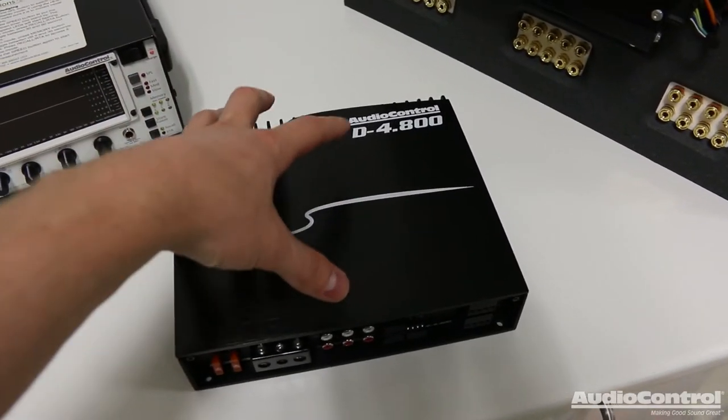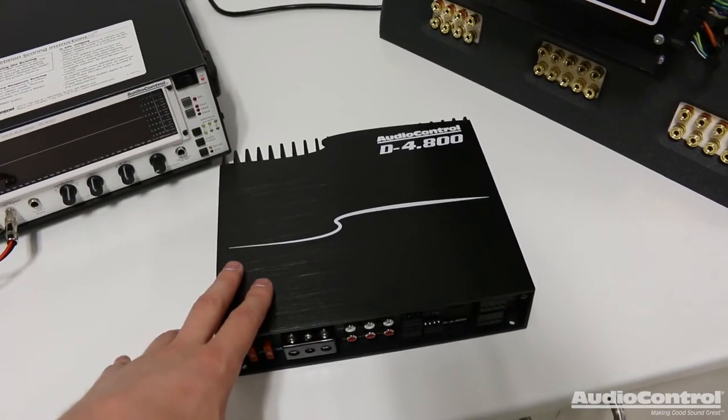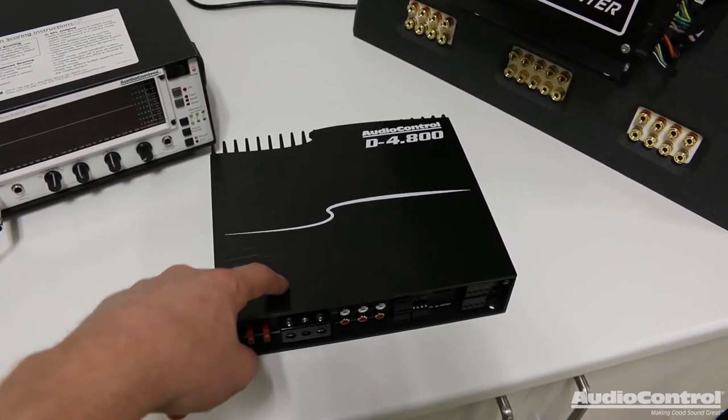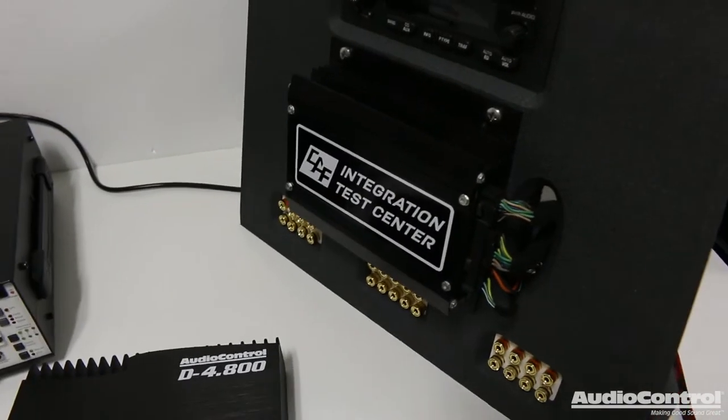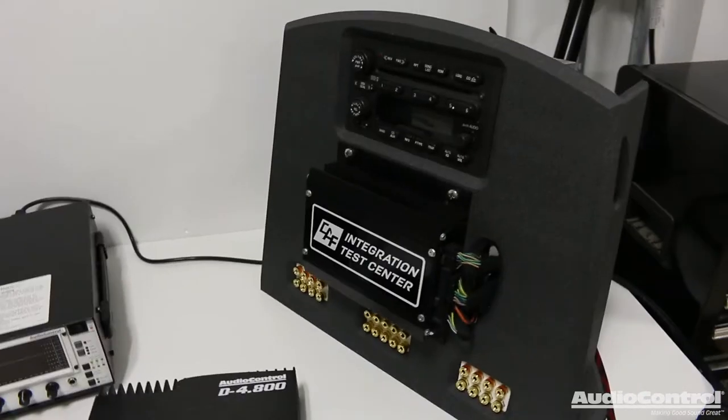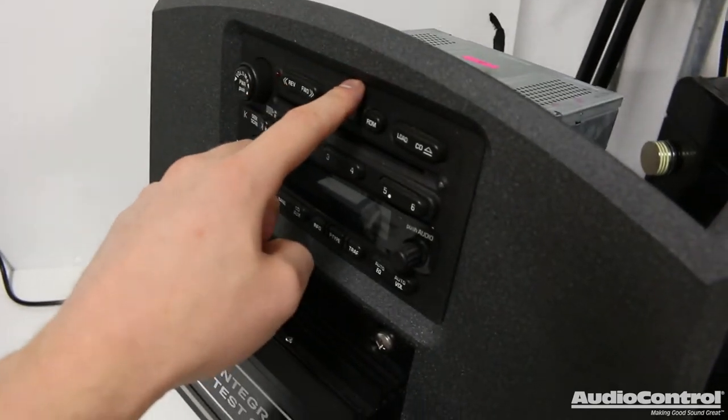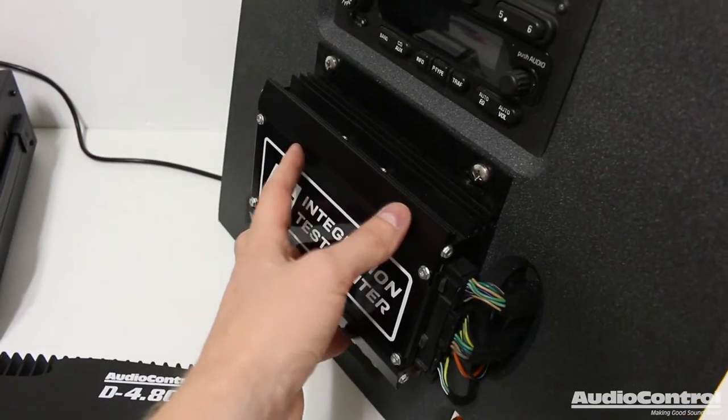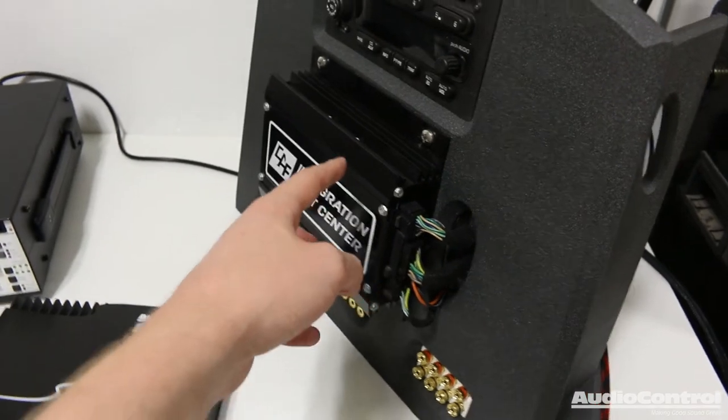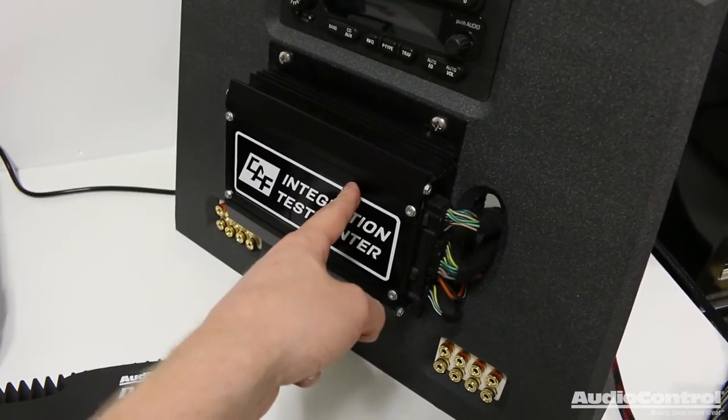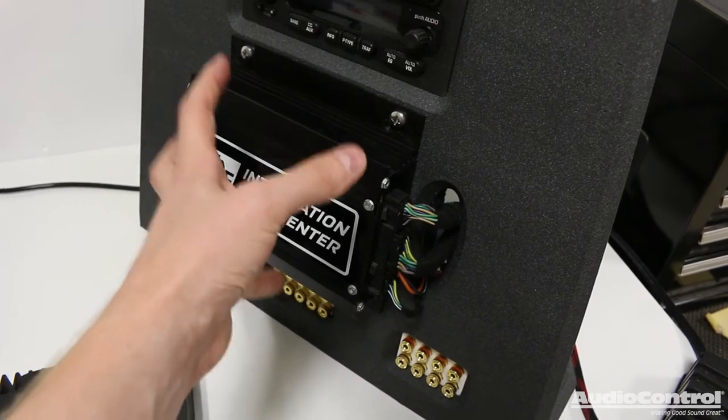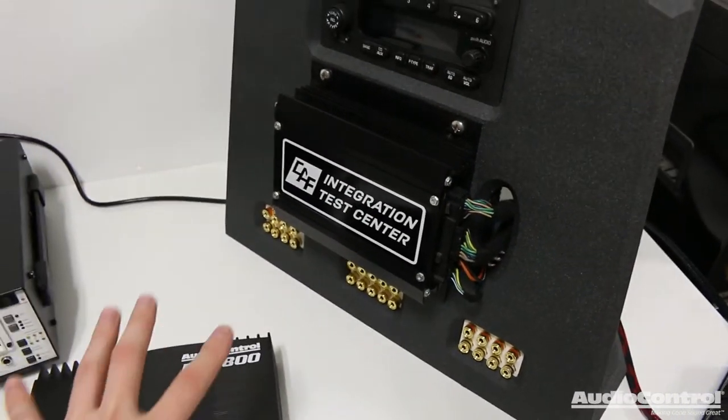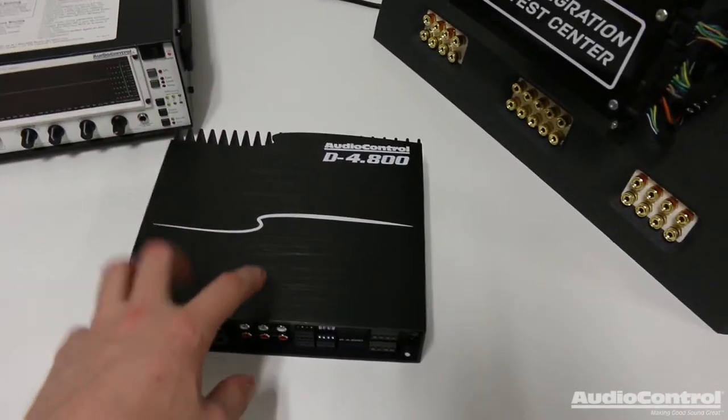Now, we could just talk about all the different features that this amplifier has, but I want to show you guys a real-world situation. So, we're going to act like we're actually installing this because we're going to be using the Car Audio Fabrication Integration Test Center. If you're not familiar with my test center, what I've done here is I have a factory head unit. I have a factory amplifier out of a vehicle. And this amplifier has a bunch of equalization already going on with all the different speakers within the factory system. So, we're going to correct that so that it sounds good on our new system.